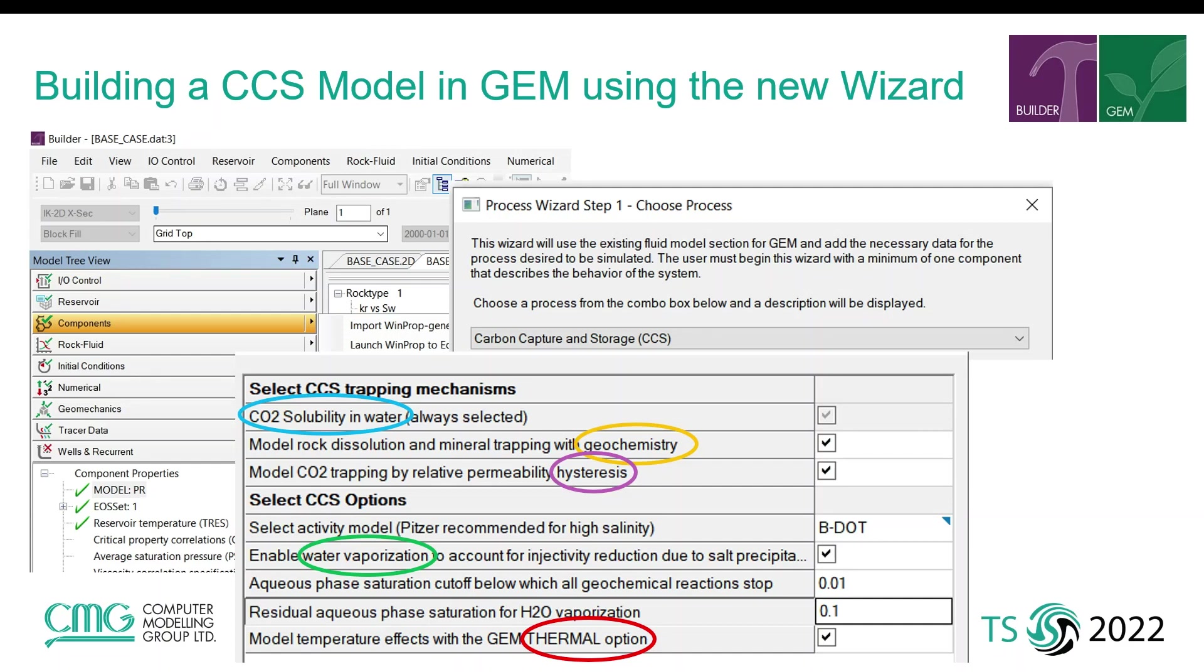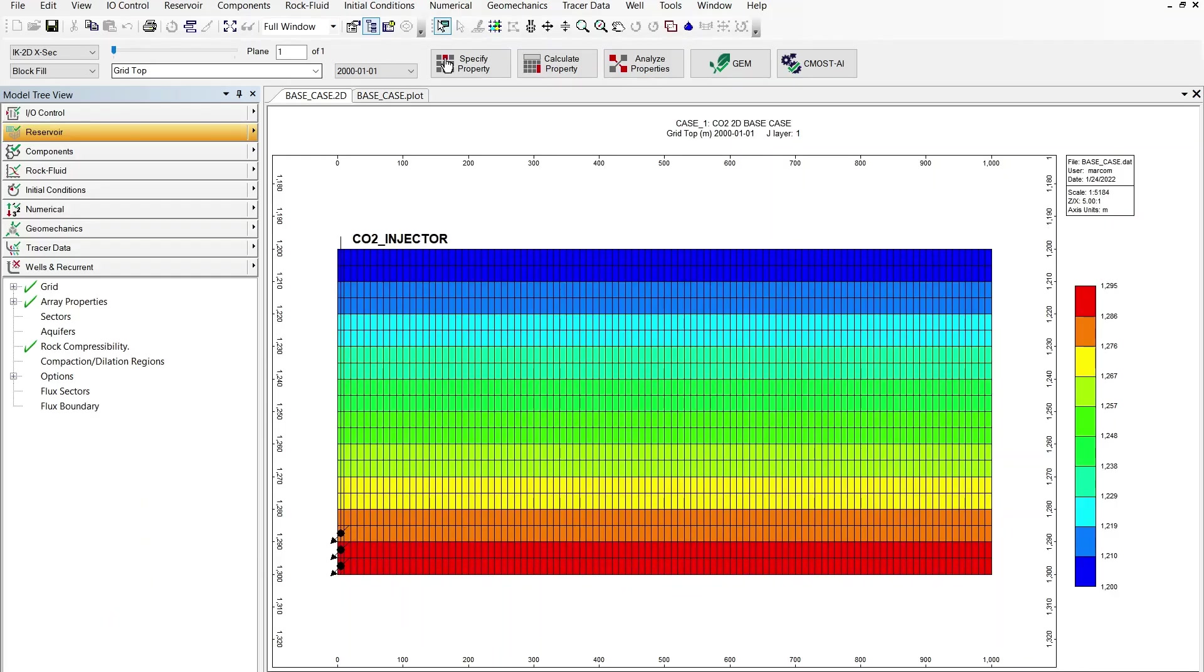So I'm going to demonstrate the use of this wizard in practice which will also allow me to go into more detail into the various options. To help me with this I will be using a base case GEM model for an aquifer which I've just opened in builder.